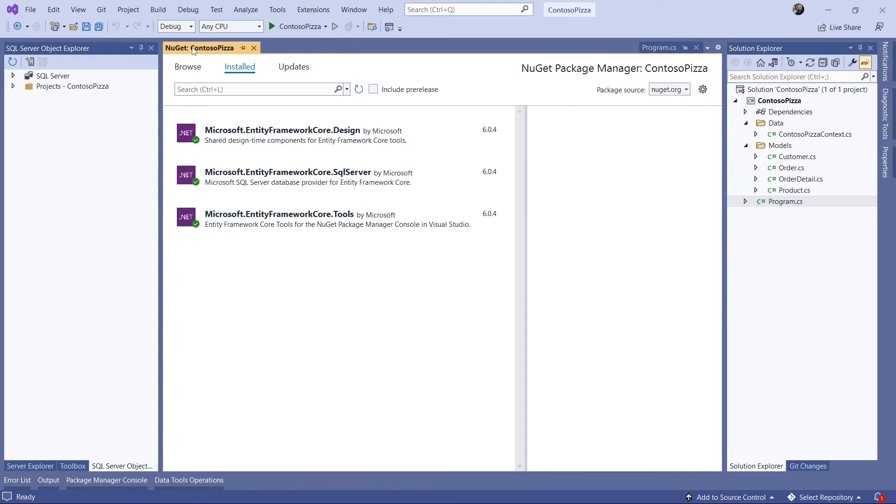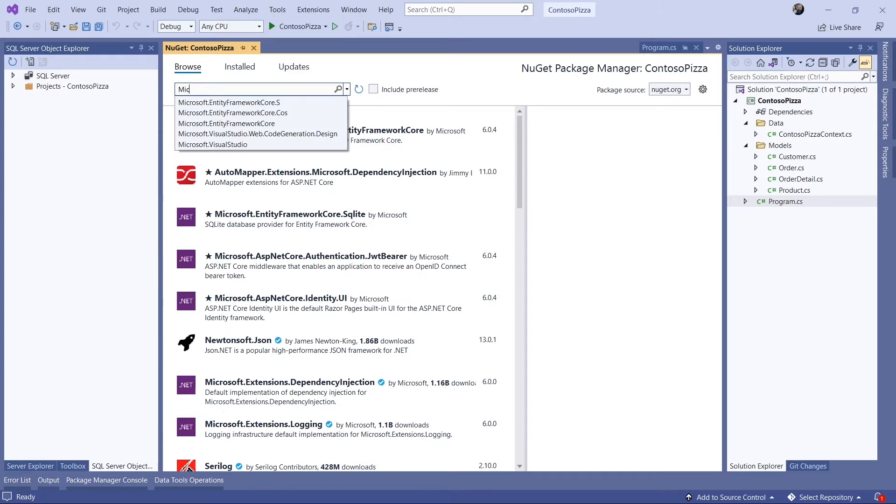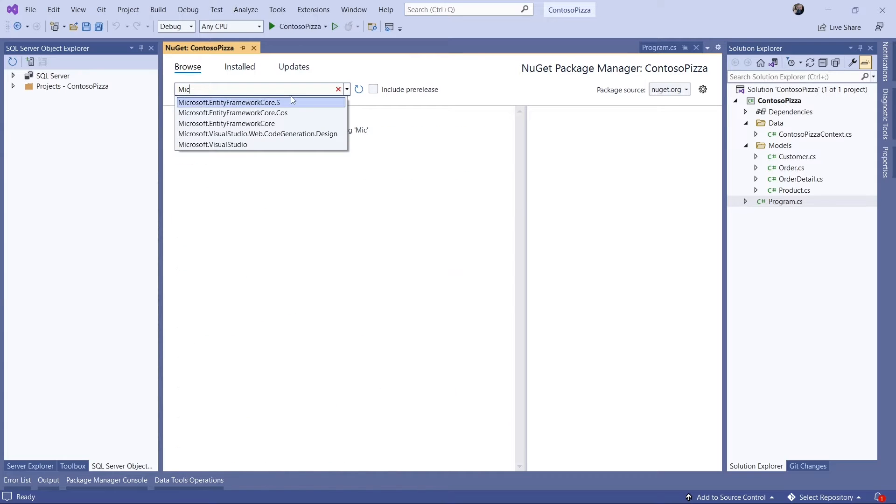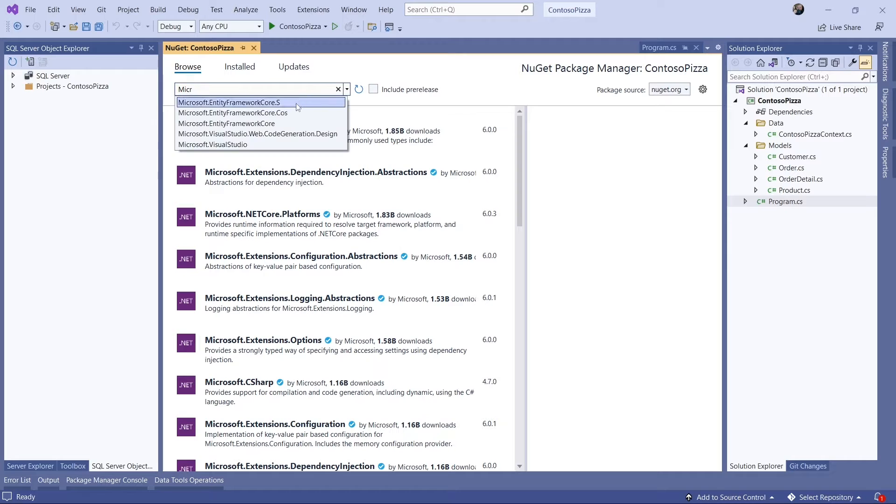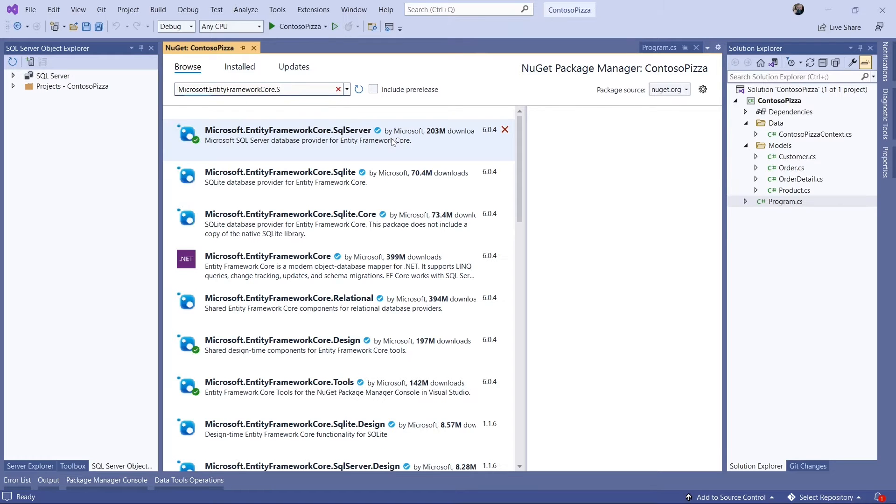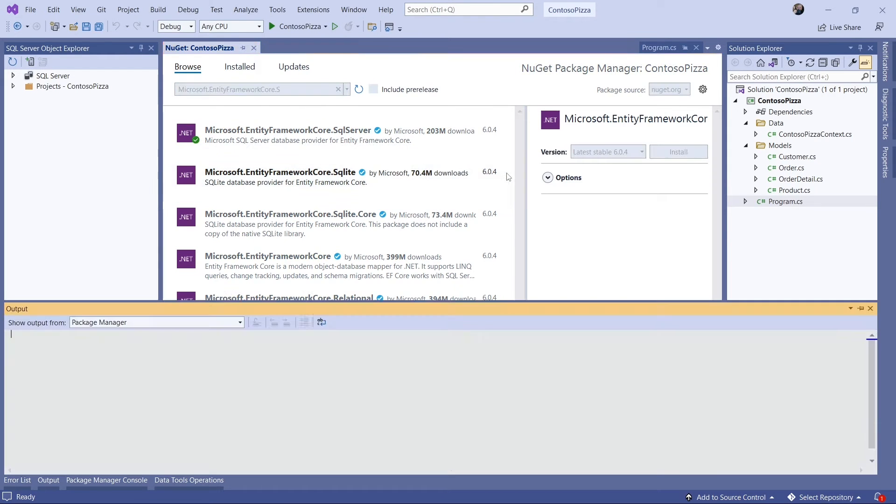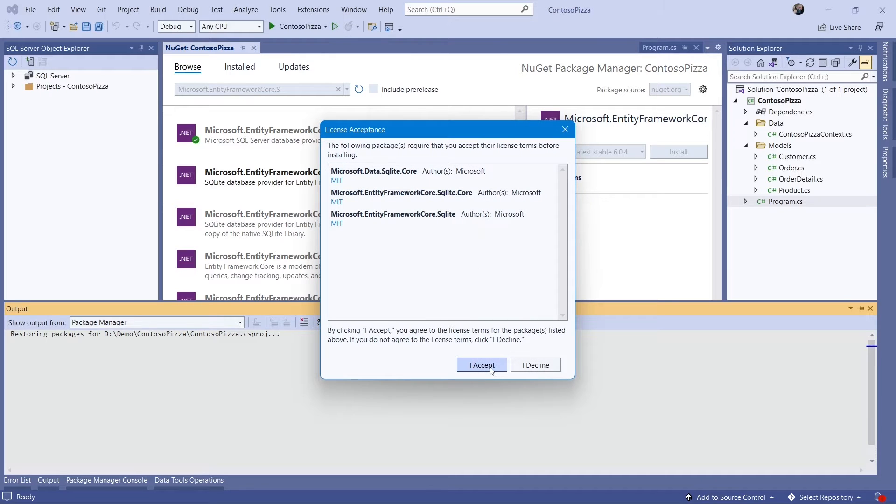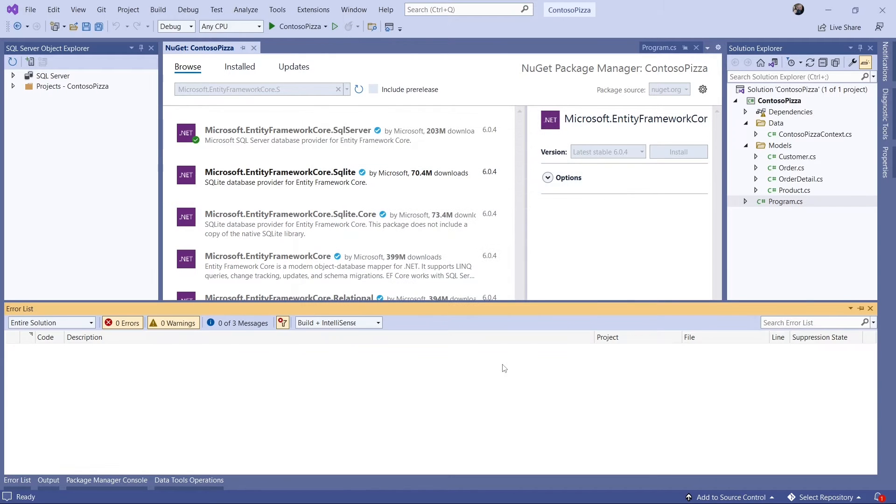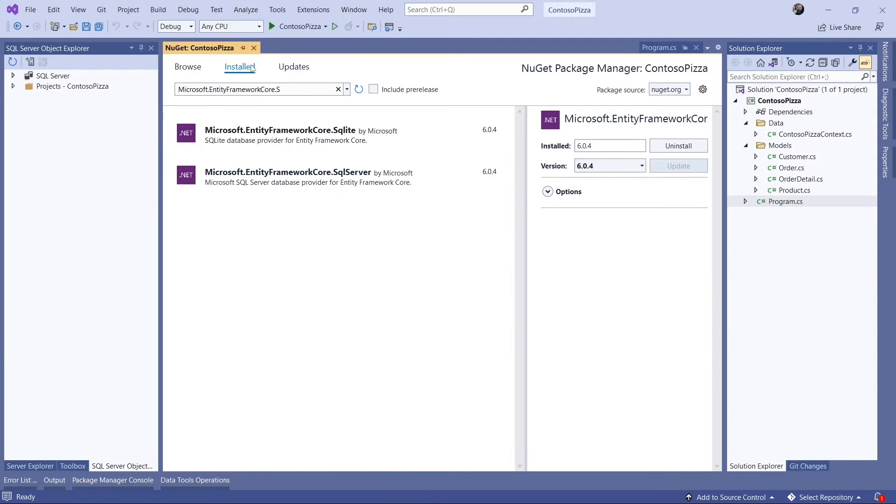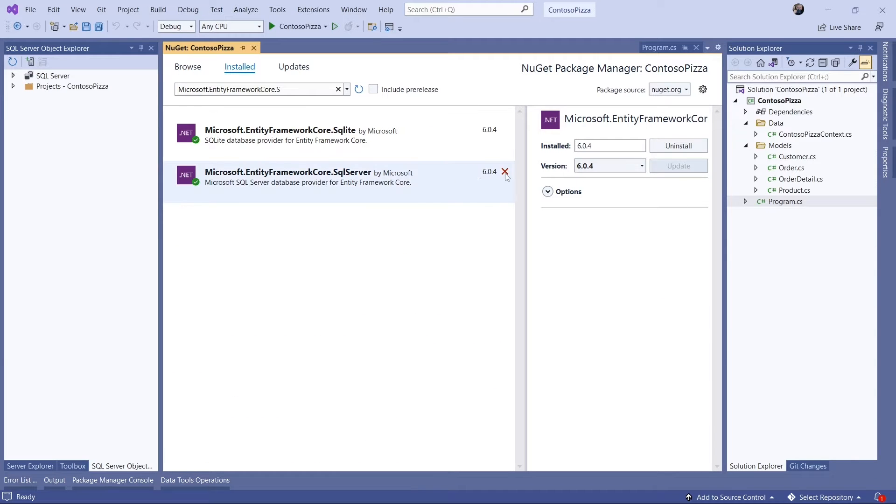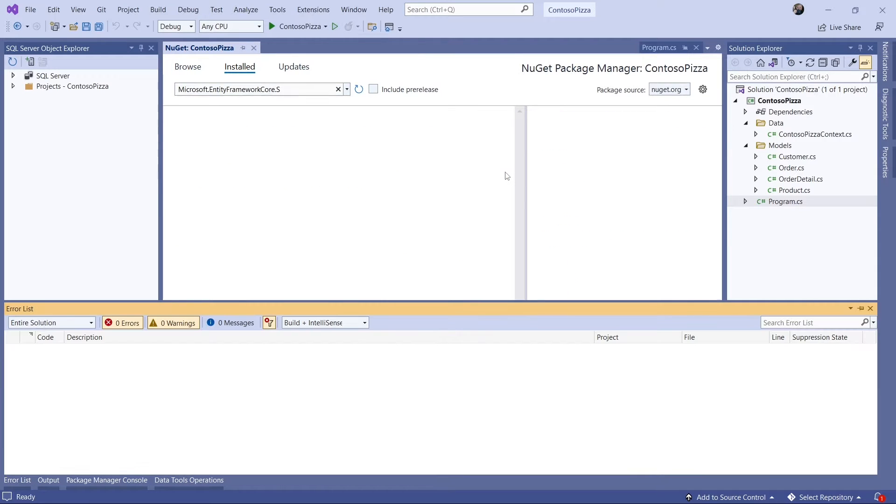Using a different database provider with EF Core is often as simple as using a different NuGet package. To use the SQLite provider, I'm going to install the Microsoft.EntityFrameworkCore.SQLite package. I'll uninstall the SQL Server package too.